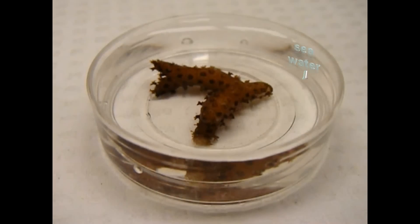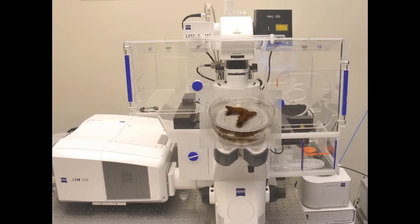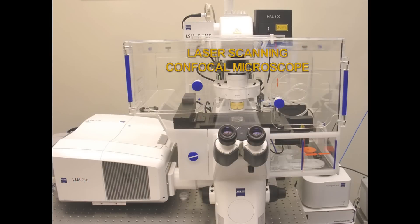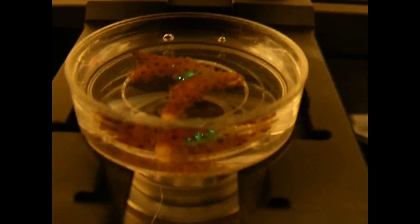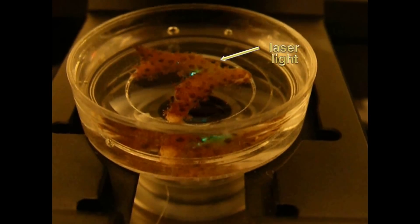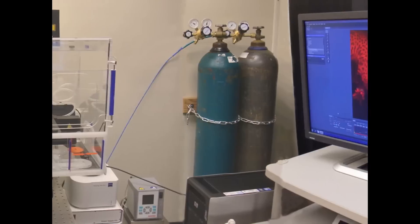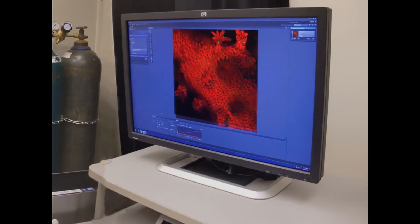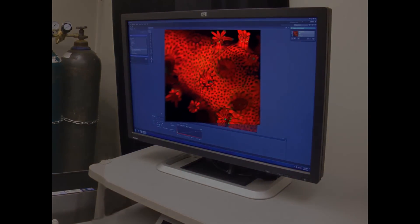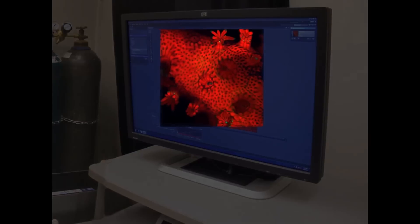In order to better understand the coral symbiome, we use confocal microscopy, which allows us to observe the living coral in a non-invasive manner. Much can be learned from these observations, including the signature and distribution of innate fluorophores, the distribution and fluorescent emission of endosymbiotic algae, and the presence and characterization of coral larvae and associated epifauna.